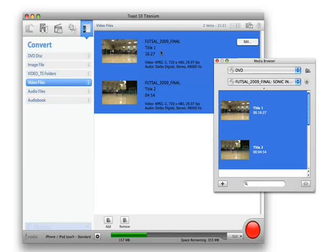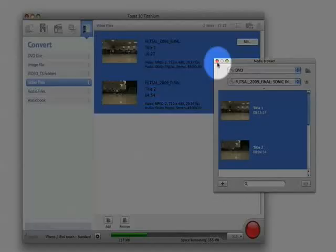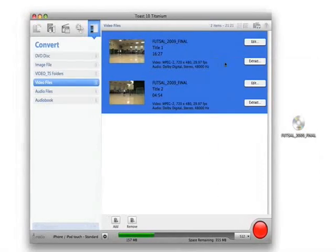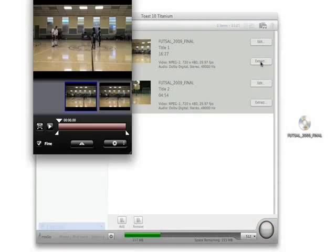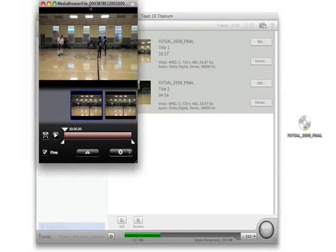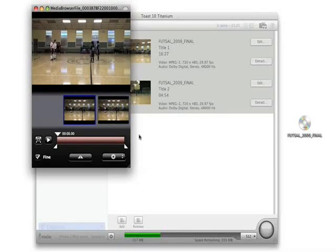I select the Extract button next to the movie that I want to extract scenes from. This opens the Toast video player. This may take a few moments as the movie loads.